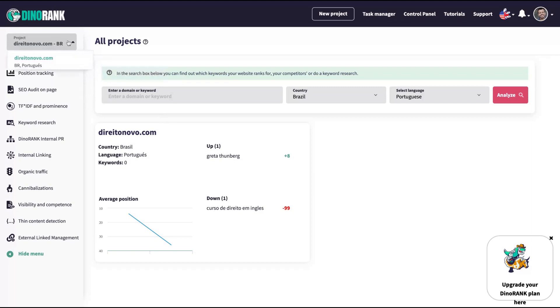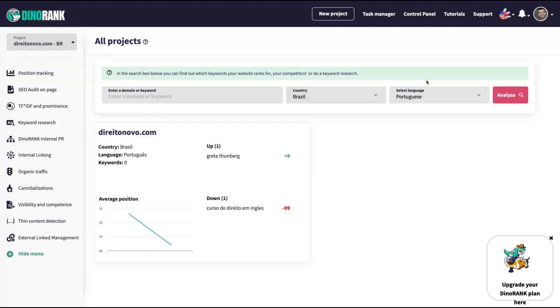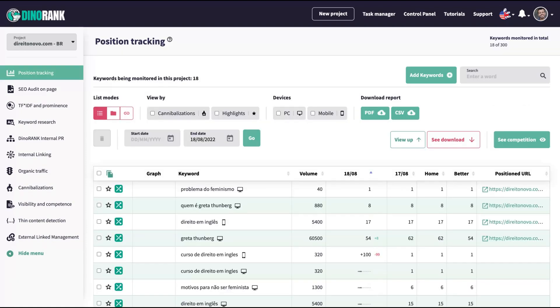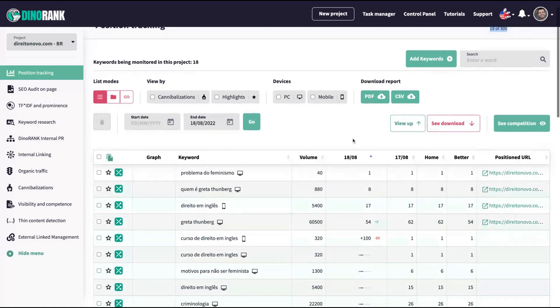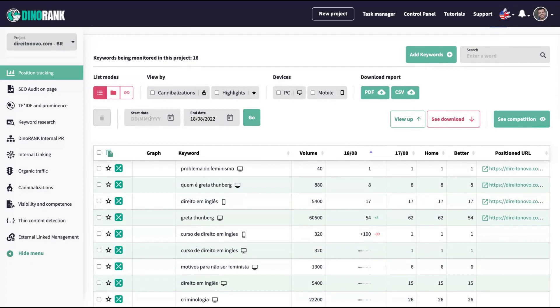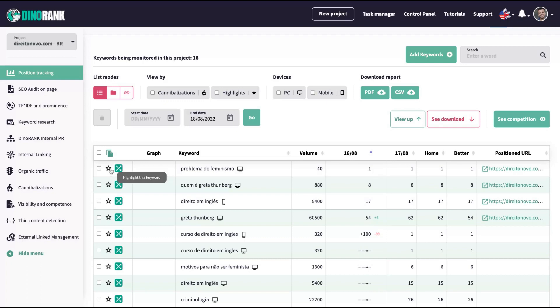So let's start to see each one of the tools that you're going to find inside DinoRank. After you create a project that I have one here, you're going to create the project adding your website, and then you can change the country, change the language and ask to analyze your website. After that, you have a project that you can start to work with the tools that they have inside DinoRank. Here is the position tracking. It's where you're going to monitor your keywords. You can see the limits here on top that you have up to 300 keywords.